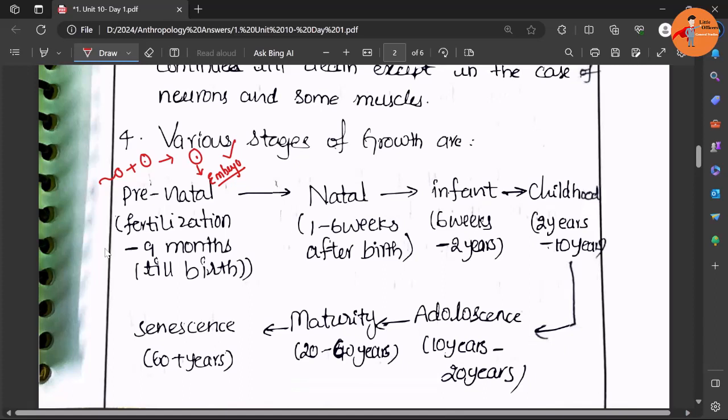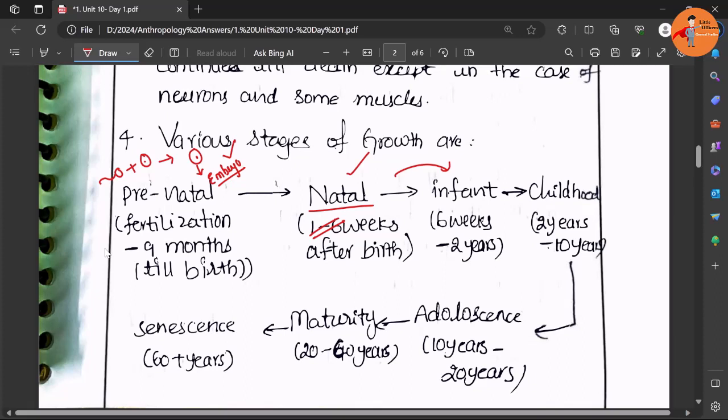Then there is birth which is called natal stage. Then there is infancy. Here a small mistake is being done - birth itself is a stage. The beginning and ending of the natal stage happens with the birth itself. Then from there to let's say up to two years, you can say infancy.